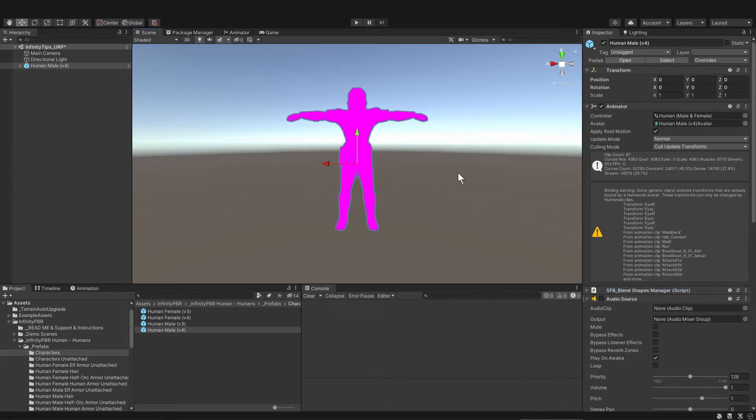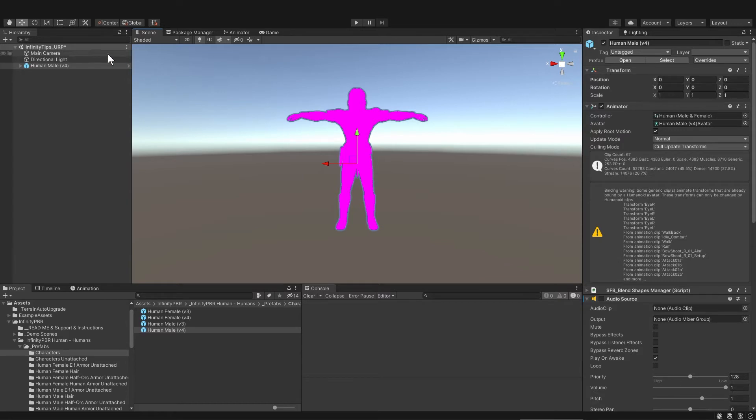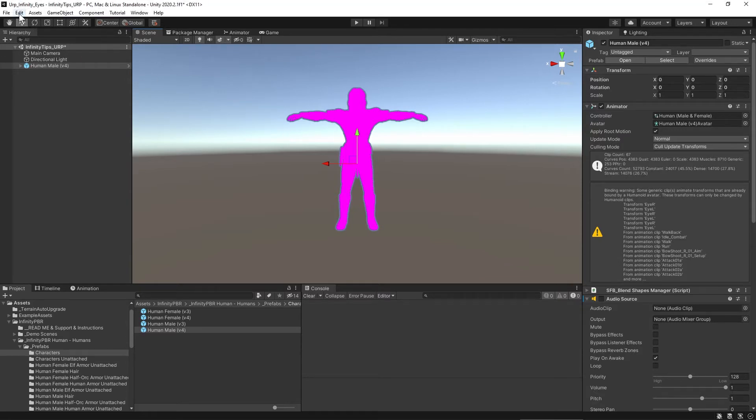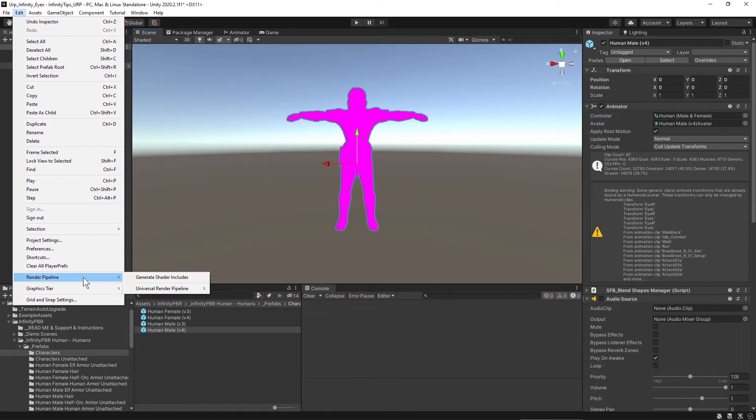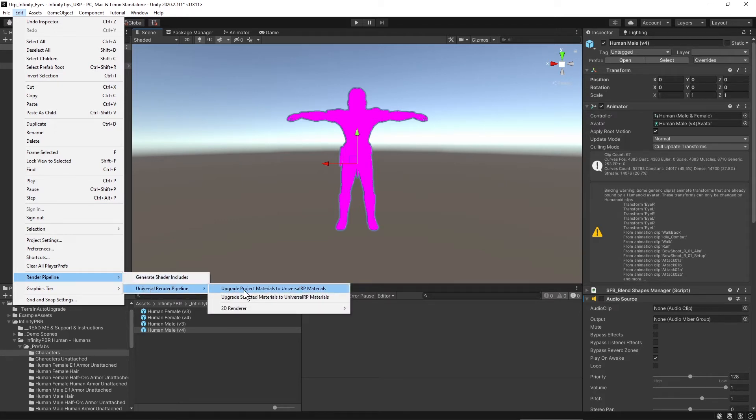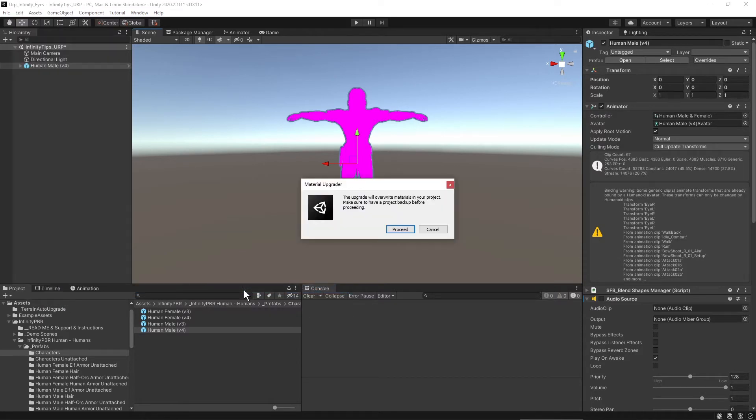The magenta color is usually the result of a shader error. To upgrade these standard materials to the new ERP or HDRP materials just go up to edit and render pipeline and universal render pipeline and then upgrade project materials to universal RP materials and proceed.